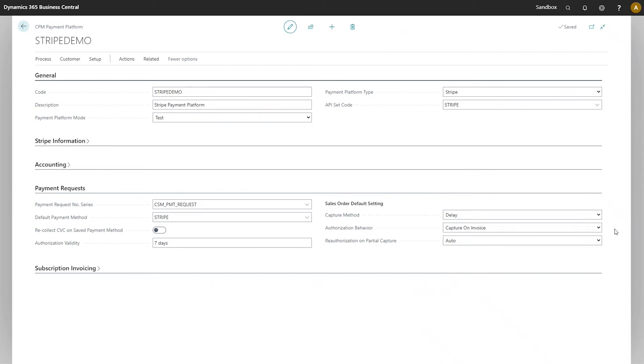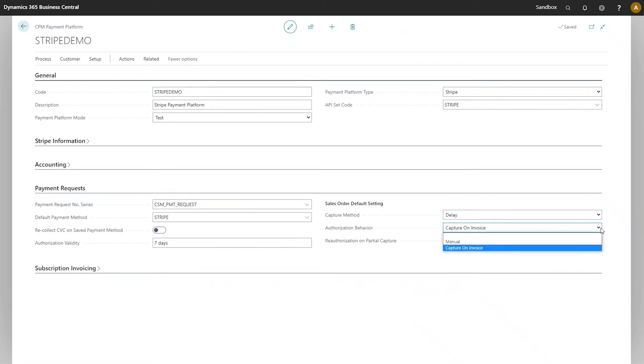If you select the delay option, so you want to send payment authorizations to Stripe, you then need to determine how you want to capture those authorized payments, and that occurs in the authorization behavior field. You can indicate that a user needs to either manually authorize or capture an authorized payment, or you can instruct CPM to automatically capture authorized payments when the sales order in question is invoiced.